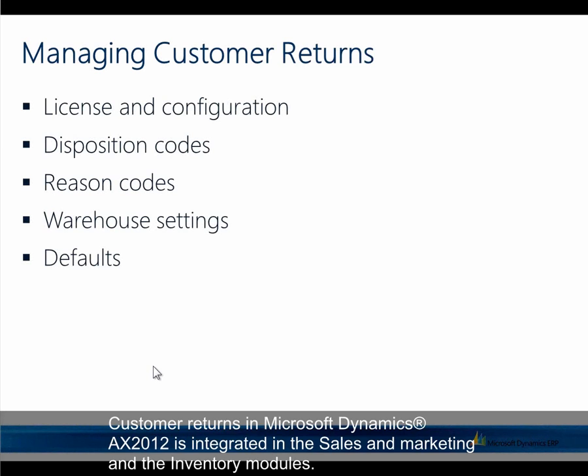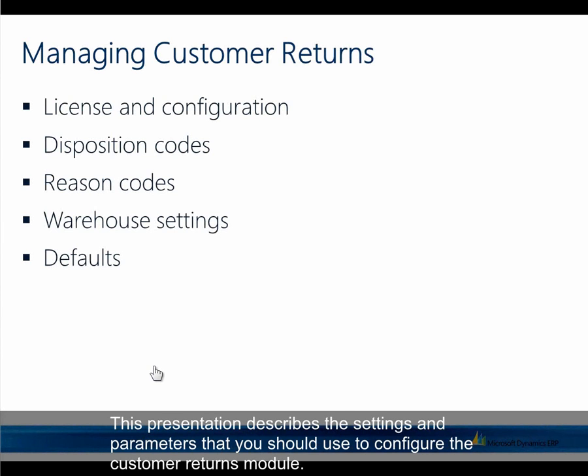Customer returns in Microsoft Dynamics AX 2012 is integrated in the sales and marketing and inventory modules. This presentation describes the settings and parameters that you should use to configure the customer returns module.